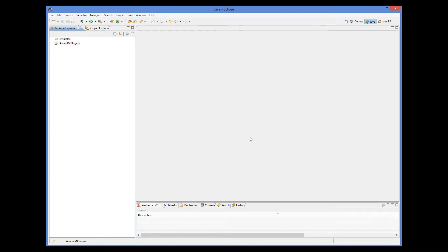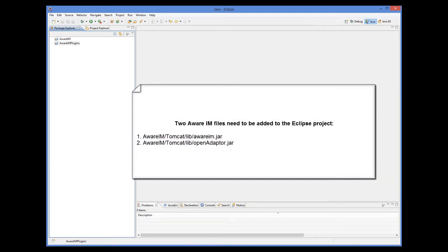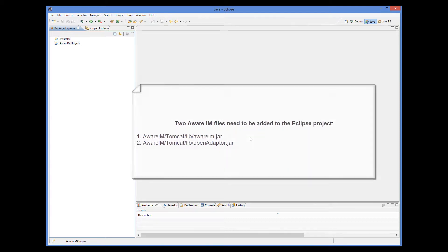Next we need to add the Awareim code to the project, so that Eclipse knows about the interfaces we need to implement, and so that we can call the Awareim functionality if necessary. Awareim is stored in Java files located in the Awareim Tomcat lib directory. For the plugin development, we need two files: openadapter.jar and awareim.jar.